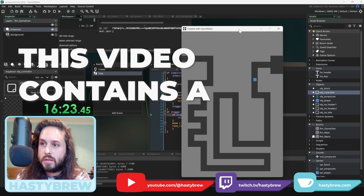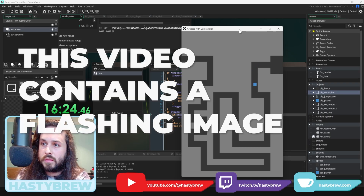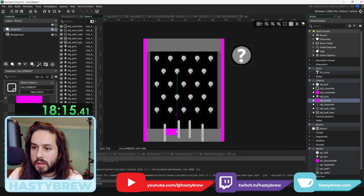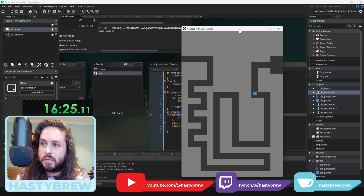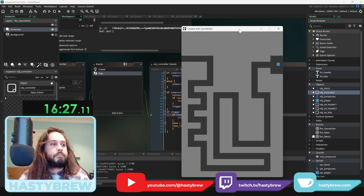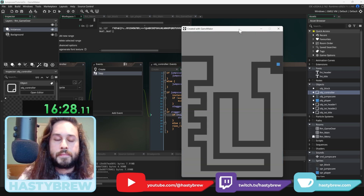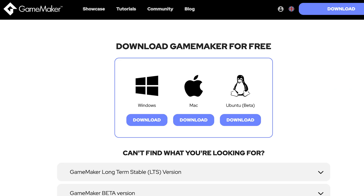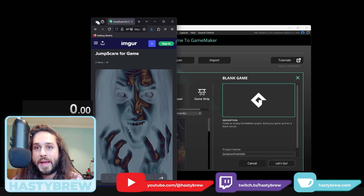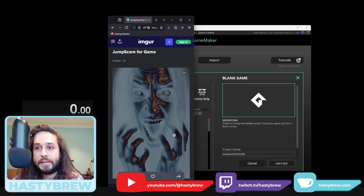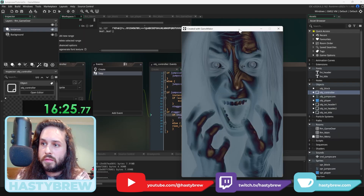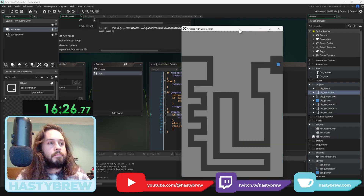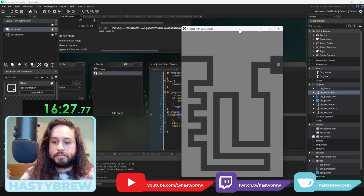First of all, this video contains a flashing image. In the spirit of Halloween, I decided to remake the flash game that gave me nightmares as a kid. To make it yourself, all you need is the free game engine Game Maker and a spooky scary image. I'll link the one I used in the comments. I'm not posting it online but I'm not stopping you either, so please use your discretion.